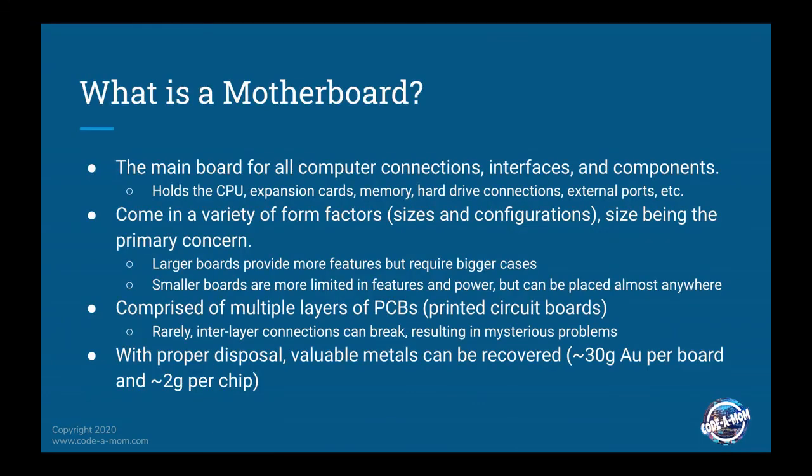So what is a motherboard? The motherboard is the main board for all of your computer connections, the interfaces, components. Basically, if you open up a computer, whether it's a laptop, a server, or a desktop, it's going to be the biggest board in there that has all of these little components on it.